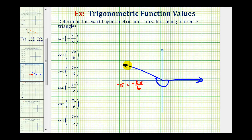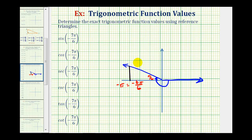Because we've rotated pi over six radians past the x-axis, we know our reference angle must also be pi over six radians. To form the reference triangle, we'll sketch a segment that's perpendicular to the x-axis from the terminal side of the angle here. So this black triangle is our reference triangle.